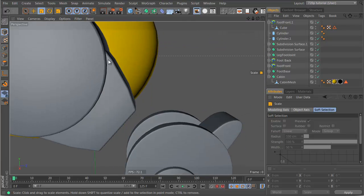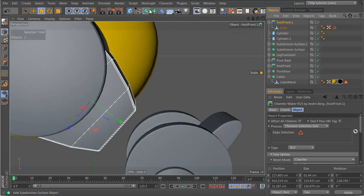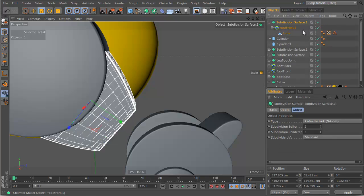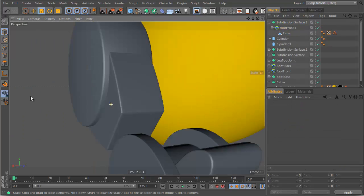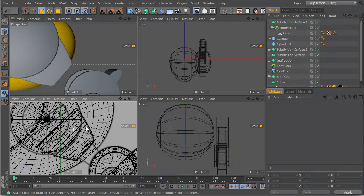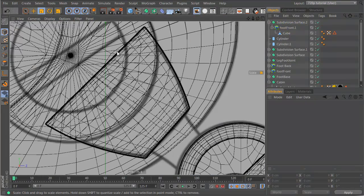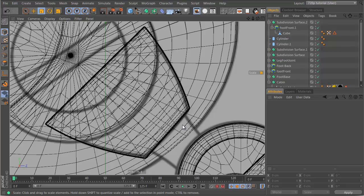But still kind of sharp there, so let's put in a hypernurbs, there you go. We got our nice object, the one that we wanted, here it is, it matches pretty close.